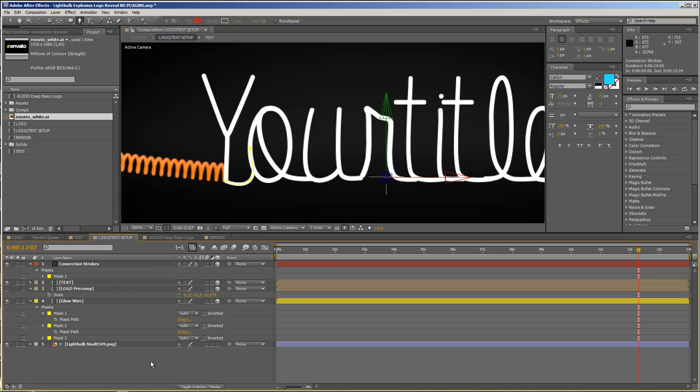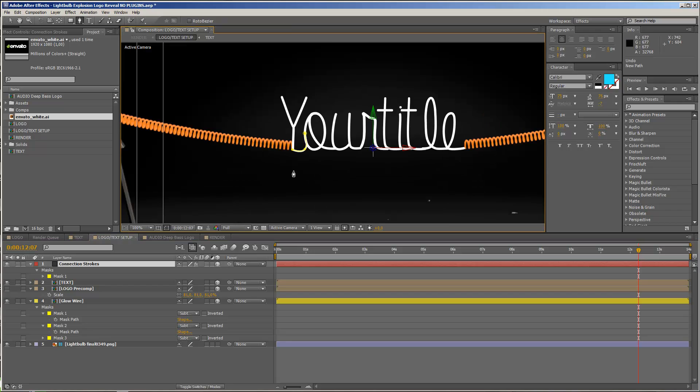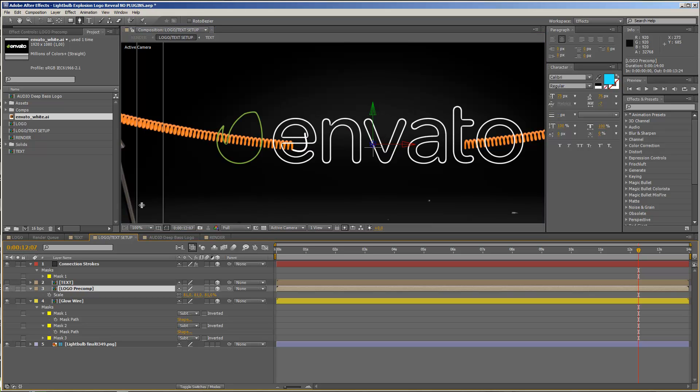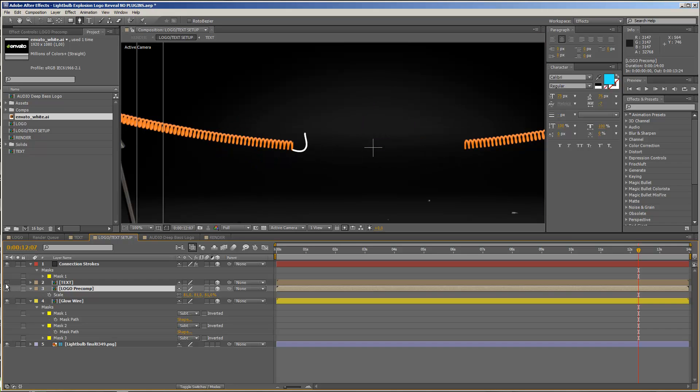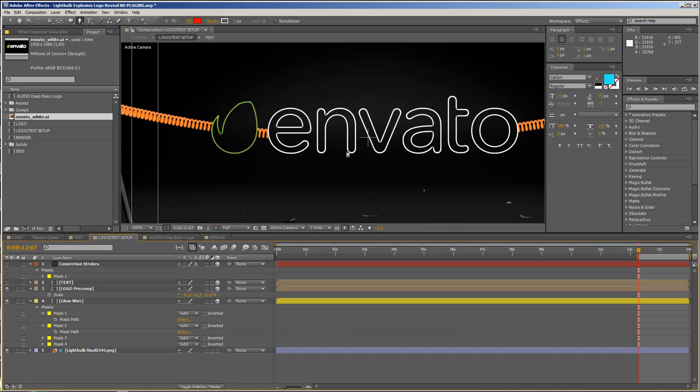So you basically can use this connection strokes layer to paint a connection between certain elements. You can use this of course also with the logo composition or with the logo layer. You do not need to use it with the text layer. So this is just an option that you have just to get all your elements connected.